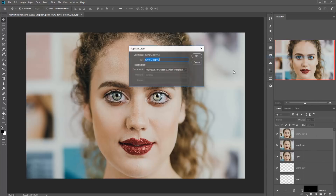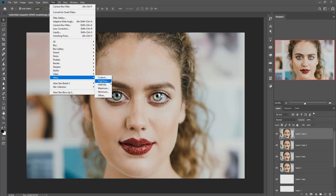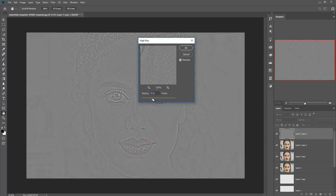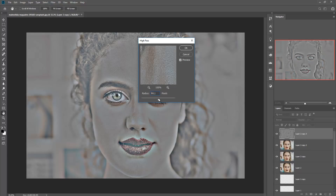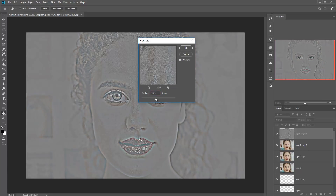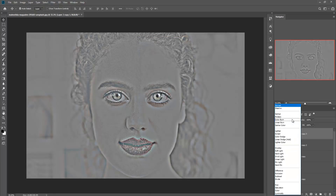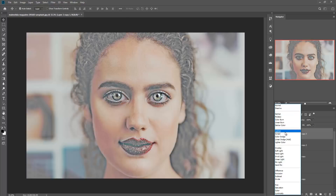Now it's almost done. The fourth step is also a great option and it helps you to increase more detailing of your image. First of all go to Filter, then click on Other and choose High Pass. Now we are going to the blending mode and choose the mode for this layer.